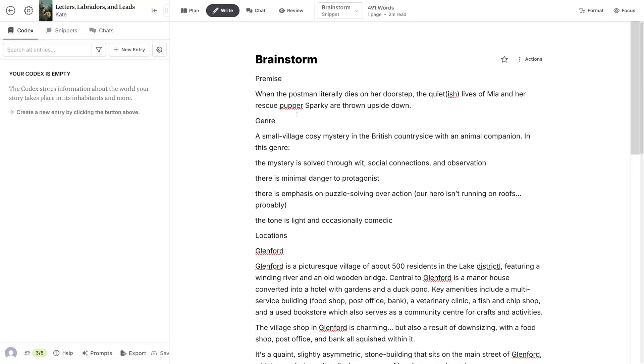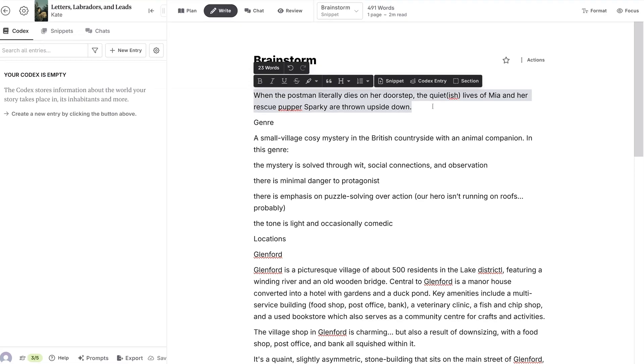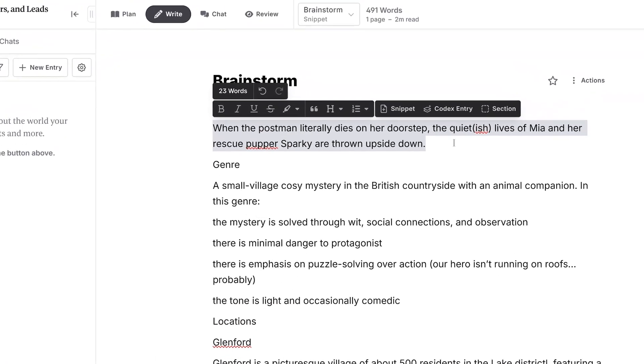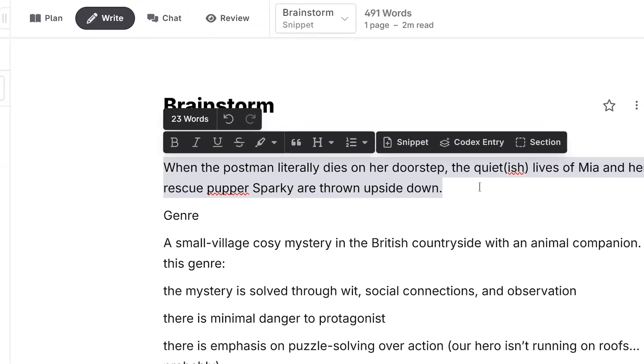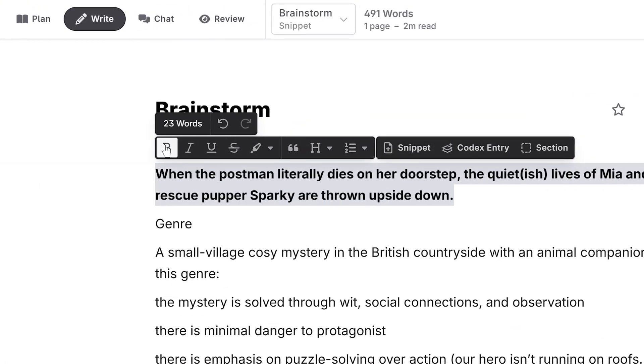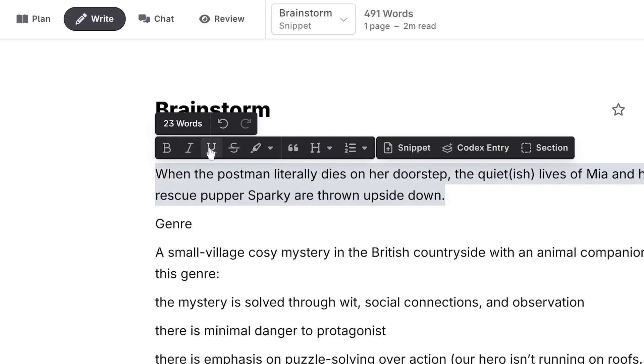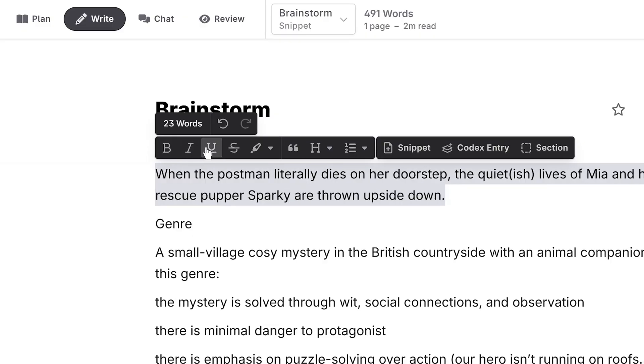Now that these rough notes are in, I'm going to add some structure. If I select a line of text, you'll see this little menu appear with formatting options like bold, italic, and underline.